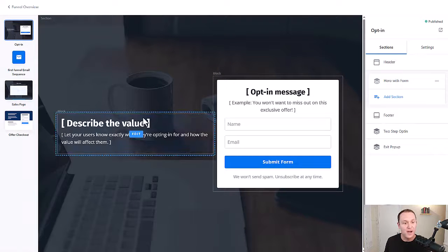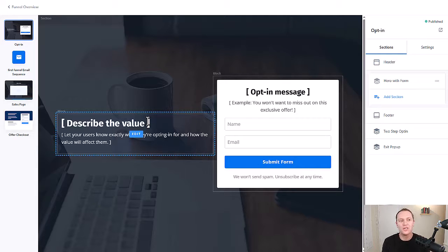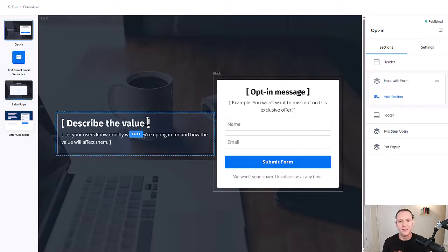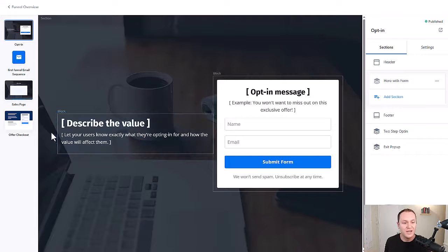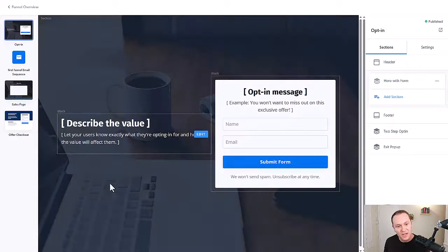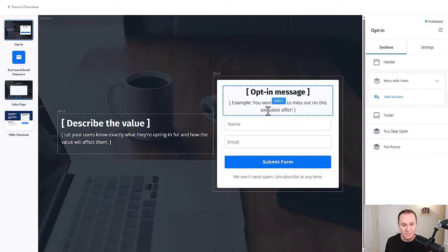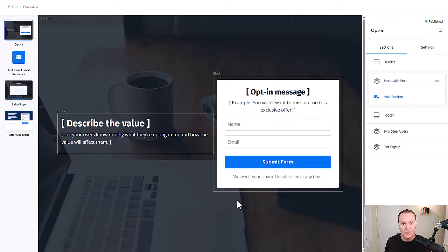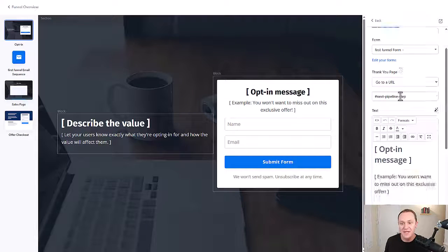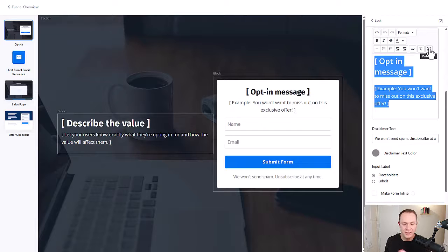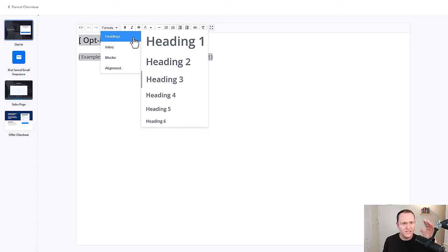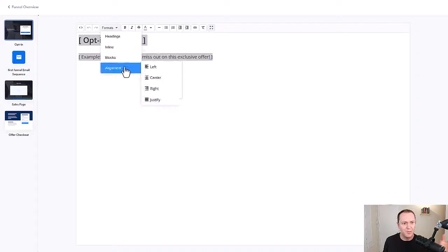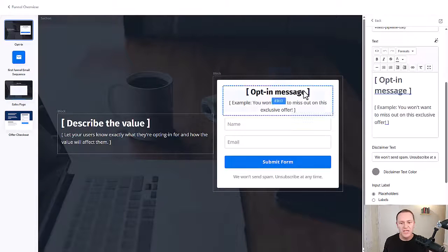And then you can describe the value. It gives you a little kind of bumpers, I guess, to put in your message. The hardest part about this is just understanding your audience, listening to them, which is why audience building is such a key component, especially when you're just getting started and it never really ends. So describe the value over here. Let users know exactly what they're opting in for and how the value will affect them. And then your opt-in message gives you an example. You won't want to miss out on this exclusive offer. That sounds a little too spammy for me, but you can change all this stuff. You can just click edit, come down here and you can change out the whole message, click full screen. If you want, get a better look and feel change the format. You want headings, blocks, you want bold, italicize, whatever you want to do. You can change up all this stuff.